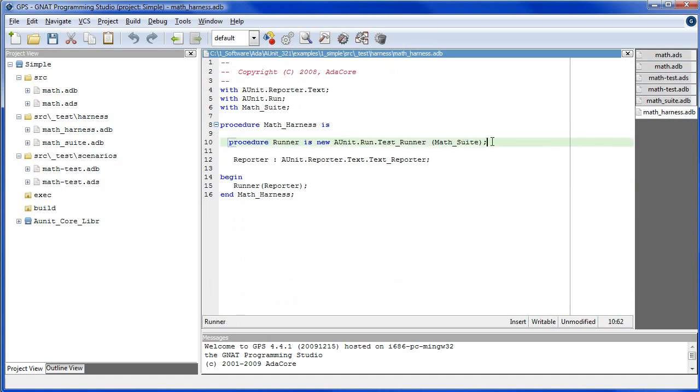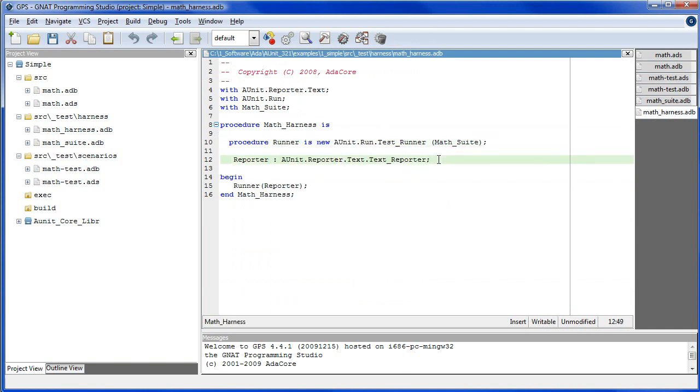In the math harness, we instantiate a runner from the generic procedure test runner using the math suite function as an input parameter. We then declare a reporter to output test results as plain text and we pass the reporter to the runner.